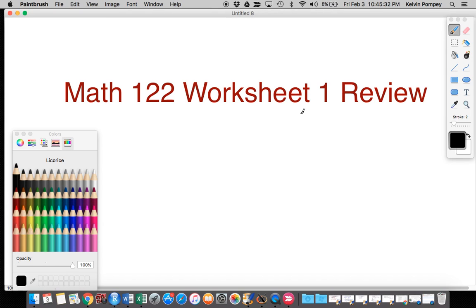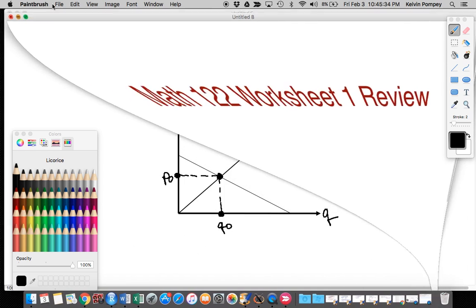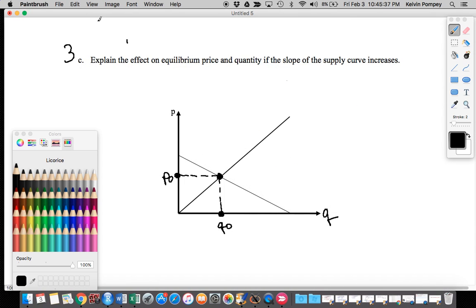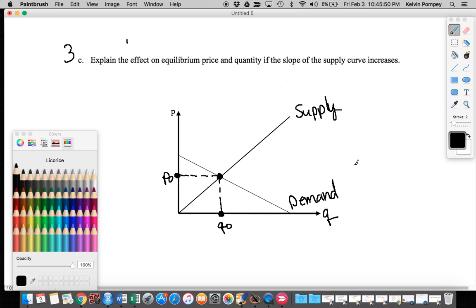This is part two of the review of worksheet one. We were on problem three, part c, where we were looking at the supply and demand curve. This is our supply curve and this is our demand curve. Part c says: explain the effect on equilibrium price and quantity if the slope of the supply curve increases. If I increase the slope, it's going to make the line steeper, so I'll get a supply curve that looks something like this.